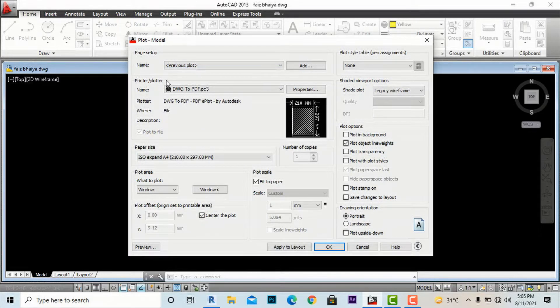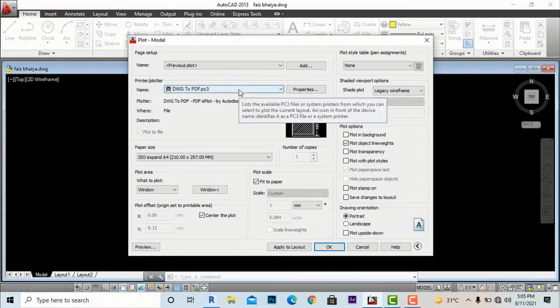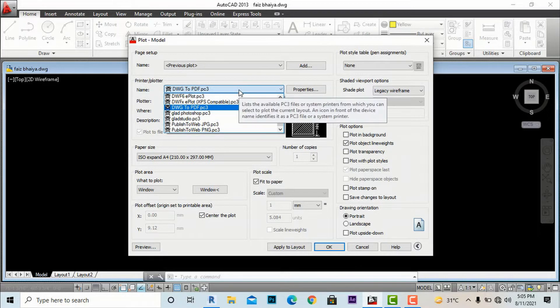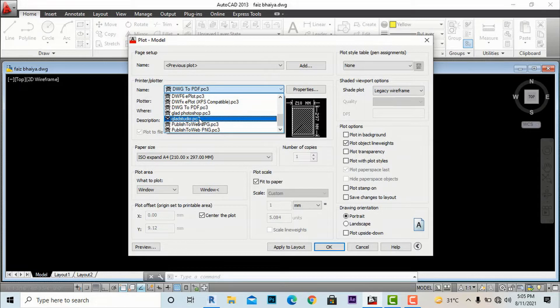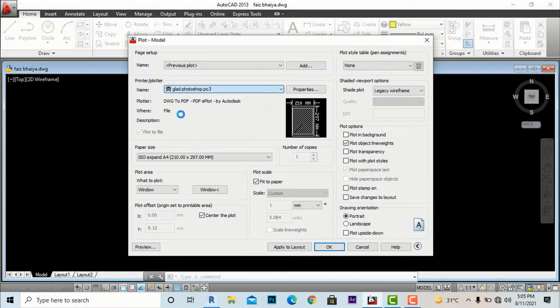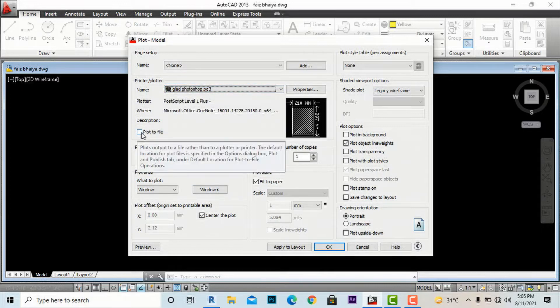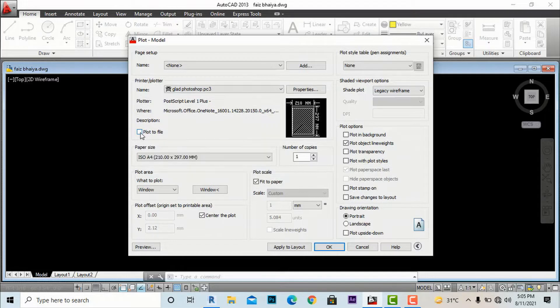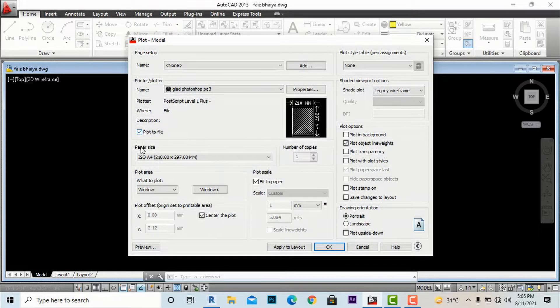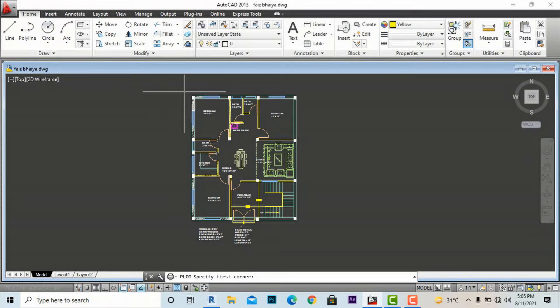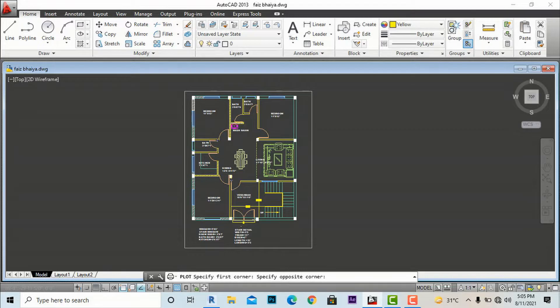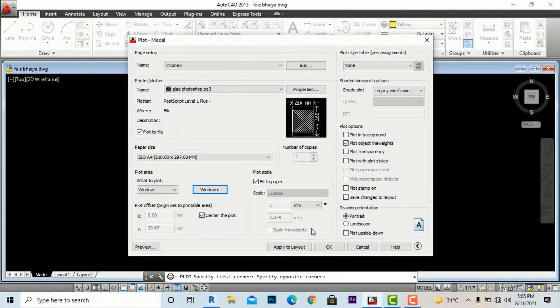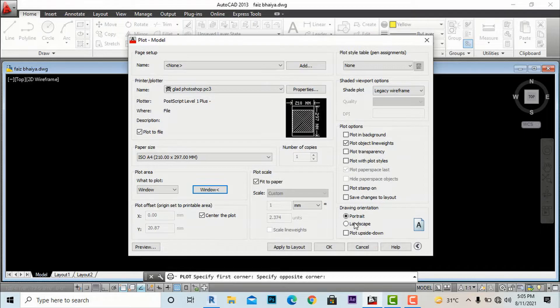After your final plan that you require to print, you can do Control+P to take any print in AutoCAD. I'm going to use Plot here and I'm going to search for my new plotter wizard, that is Glad Studio Photoshop PG3. I'm going to select this and now I'm going to hit Plot to File, otherwise it will go directly to printer.